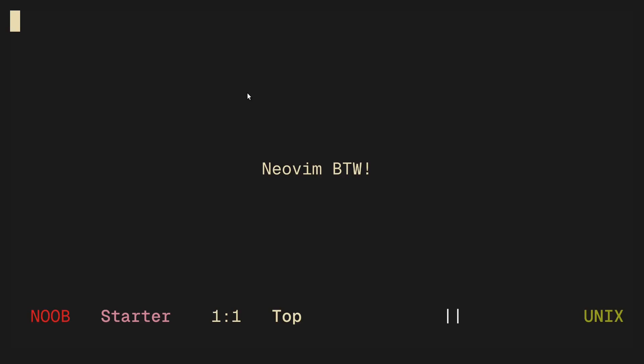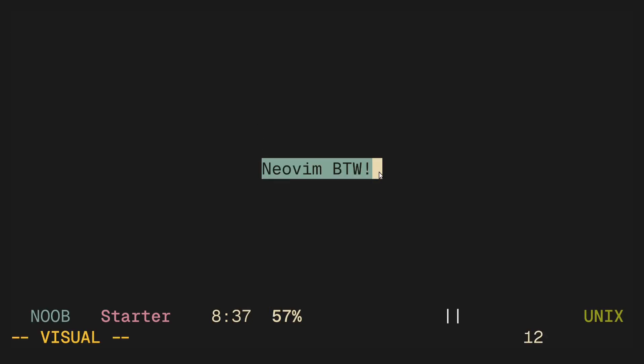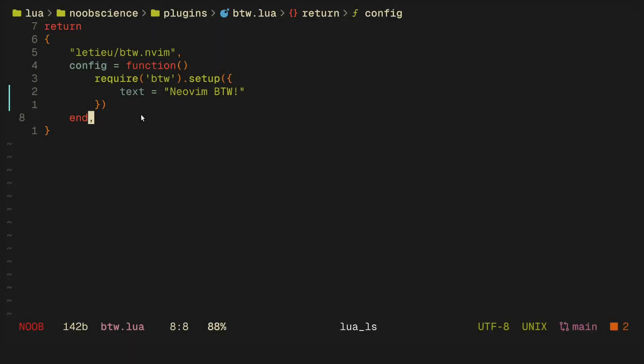In this video I'm going to show you six Neovim plugins that are relatively less known, although I find them really awesome and I use them quite a bit. Starting with the first one, here's how I have Neovim on an empty buffer.